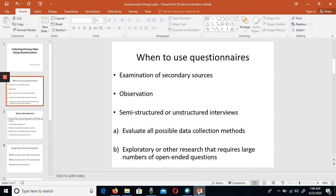When do we use questionnaires? When you are going to collect primary data, you need to have a questionnaire.